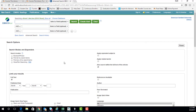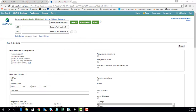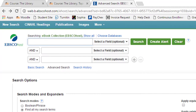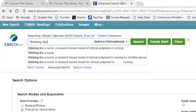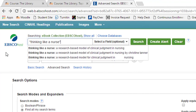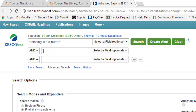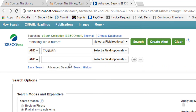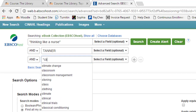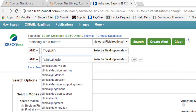You'll then come to this page and see you have three search field options. The best way to look for the Tanner article is using the following: type in the first part of the title in quotations — "thinking like a nurse" — in the second field type in the author's last name, Tanner, and then in the third use a specific keyword associated with the article. We'll use "clinical judgment."